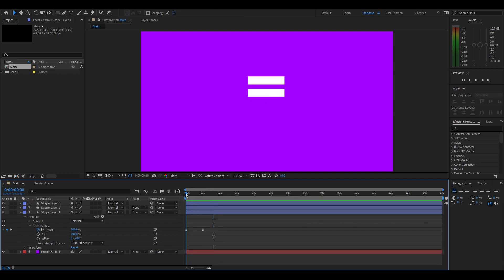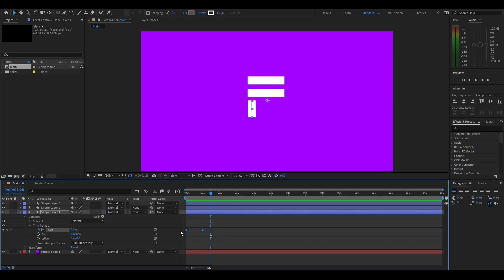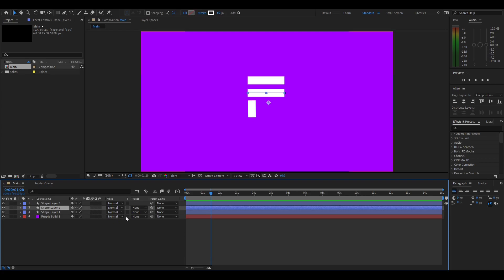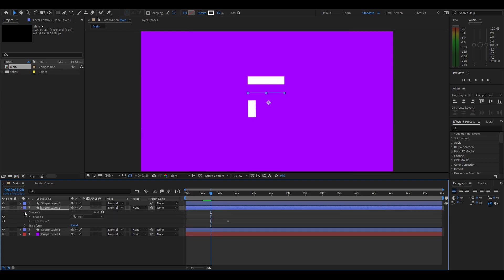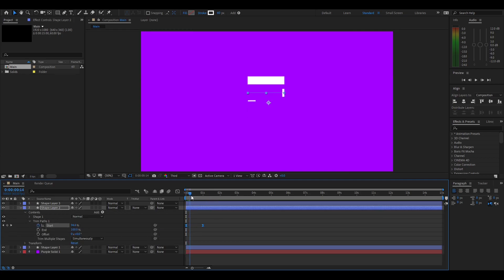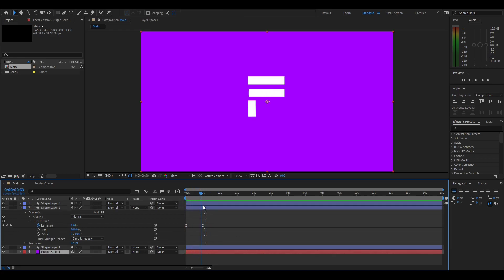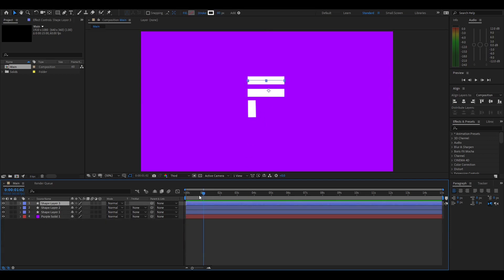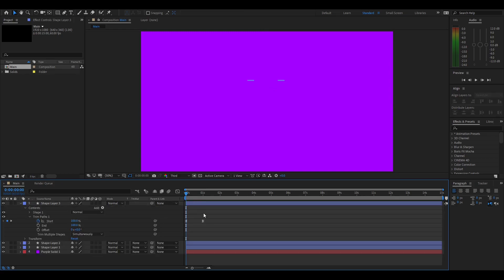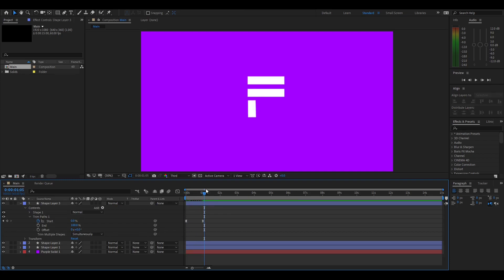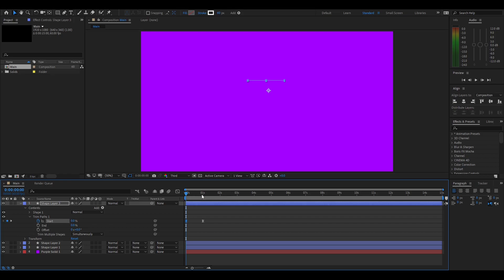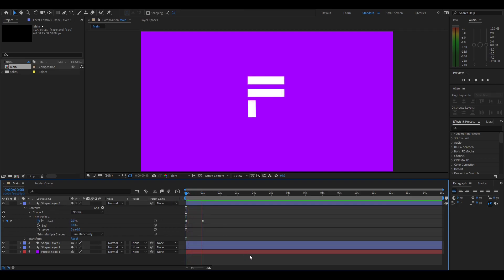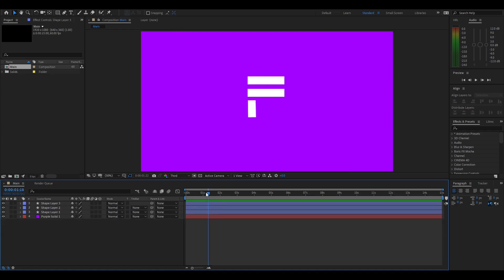Highlight both keyframes, Ctrl+C to copy, then go onto the next shape layer and press Ctrl+V to paste. Bring them back to the start, hold shift to snap. The middle one is already correct because it goes this way, and the top one goes the other way. For the top layer, go back to the start, Ctrl+V to paste. This one won't be correct since they're both going the same way, so go back to the start, change the end to zero and the start to zero, then shift-click to lock on and change the start to 100. That's all the animation for our letter.